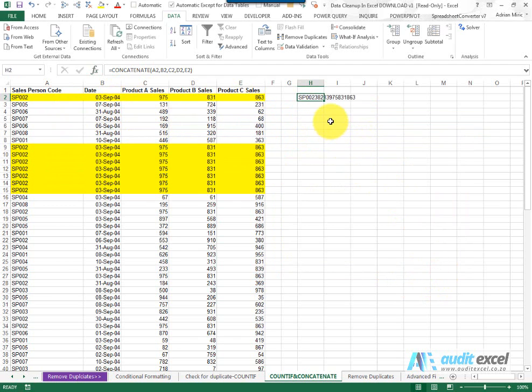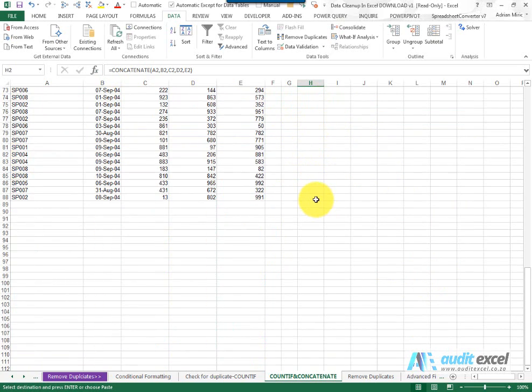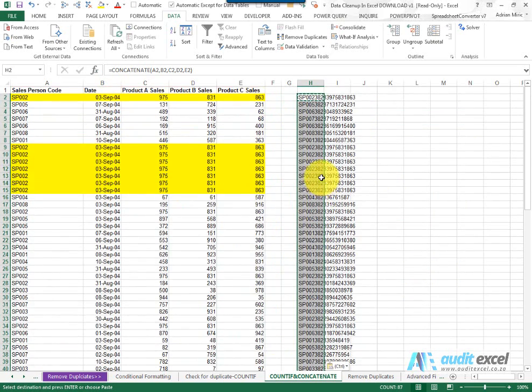So what we've created now, I'm going to copy it down, is a single column that combines all of these.